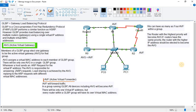In GLBP we have AVG — Active Virtual Gateway — and AVF — Active Virtual Forwarder. In a single GLBP group we can have a maximum of four AVFs, and there can only be one AVG. The members of a GLBP group elect one gateway as the AVG for that group. The AVG will assign virtual MAC addresses to each and every member of the GLBP group.